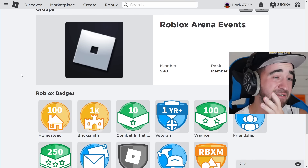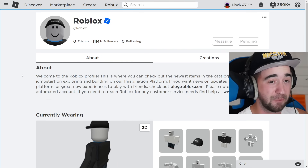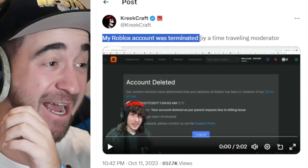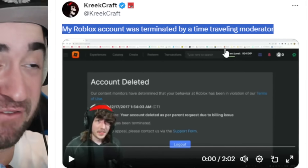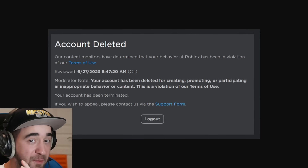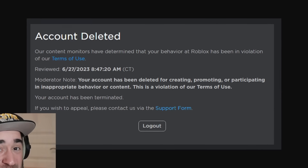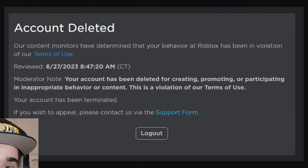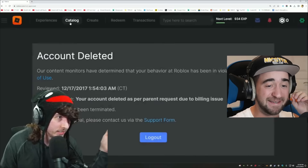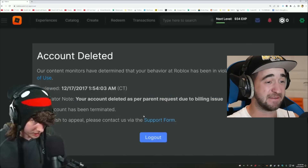If you don't want to get your account terminated, keep watching because I'm going to let you know what you have to do. Subscribe to the channel if you never want to get banned on Roblox. Now, this happened to Roblox's probably most famous player in the world right now, CreekCraft. Nobody knows how this happened except for me. His account was terminated by what he called a 'time-traveling moderator.' Let's check this out, and then I'm going to explain everything — including whether all Roblox accounts are at risk and if you can get your account back after termination.